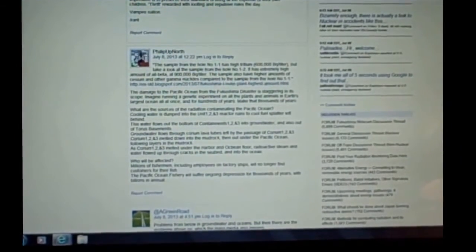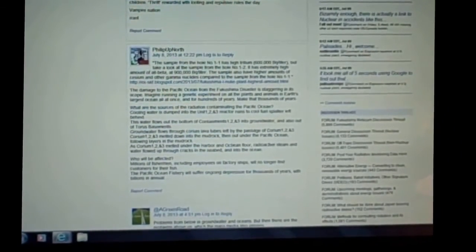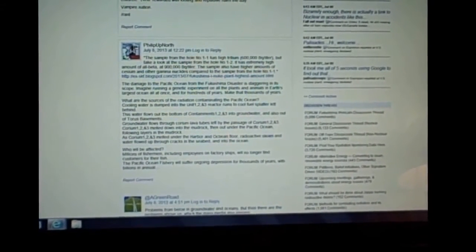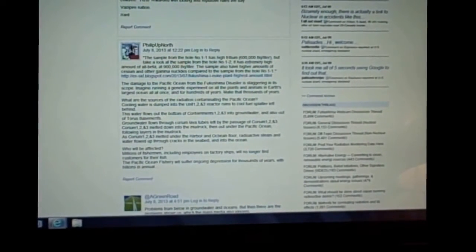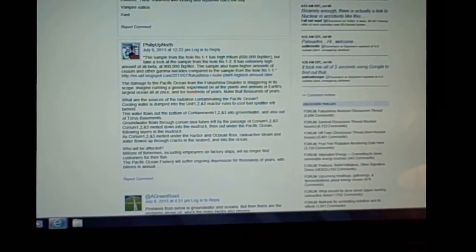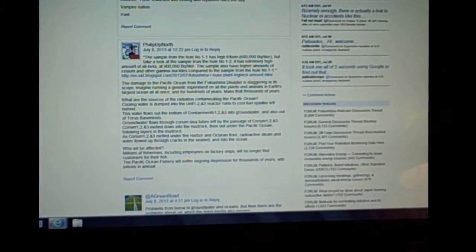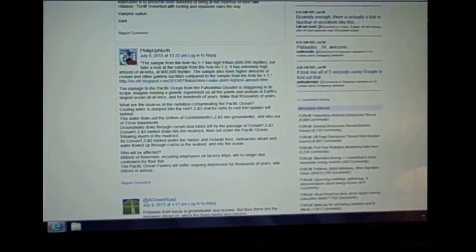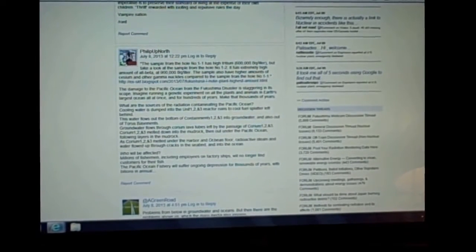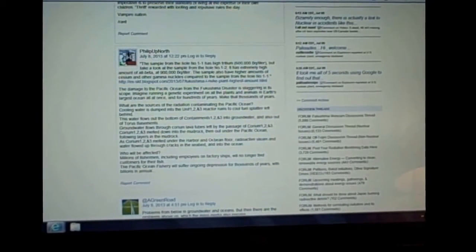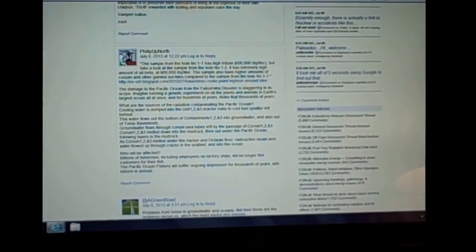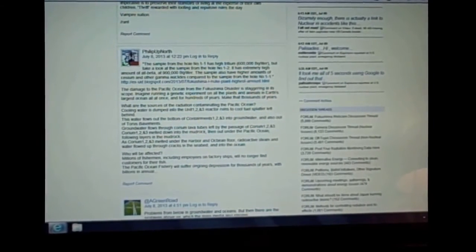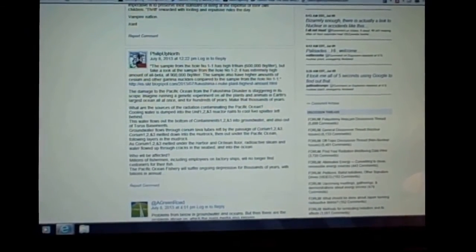Let me read you this comment right here. The sample from the hole number 1-1 has high tritium, 600,000 becquerels per liter. But take a look at the sample from the hole number 1-2. It has an extremely high amount of all beta at 900,000 becquerels per liter. The sample also has higher amounts of cesium and other gamma nuclides compared to the sample from the hole number 1-1.